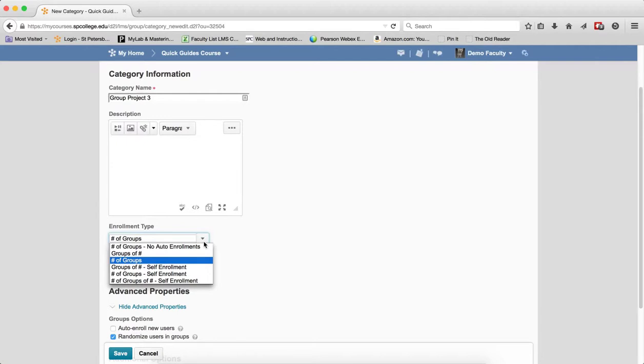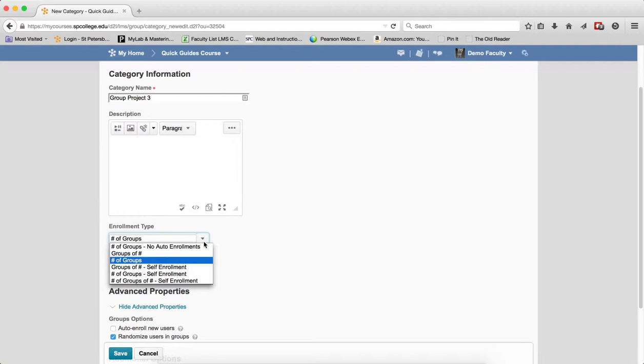Number of Groups with Self Enrollment means a specific number of groups where students choose. The last one, Number of Groups of Number, is a specific number of groups with a specific number of members—for example, three groups with five members each, and students get to choose.